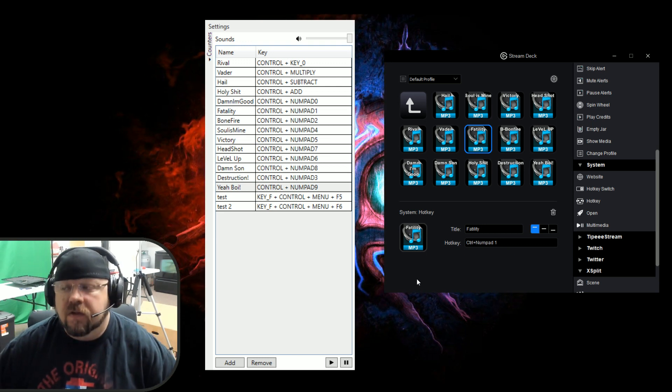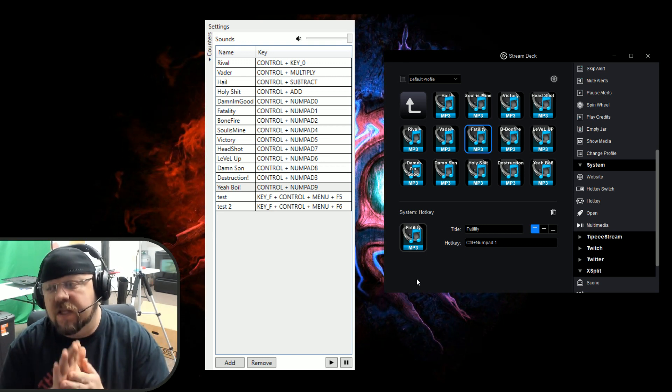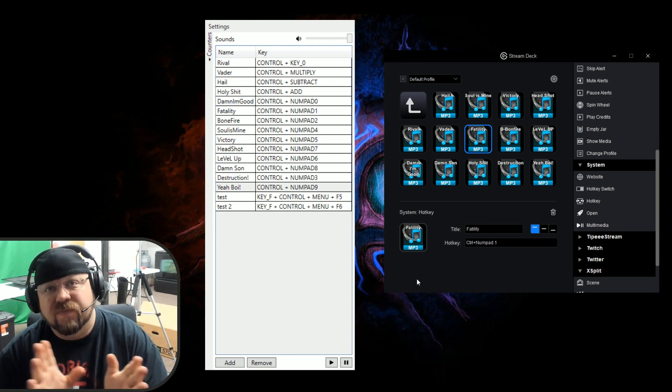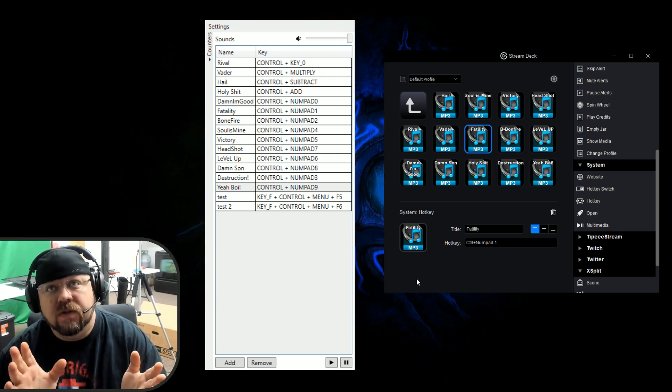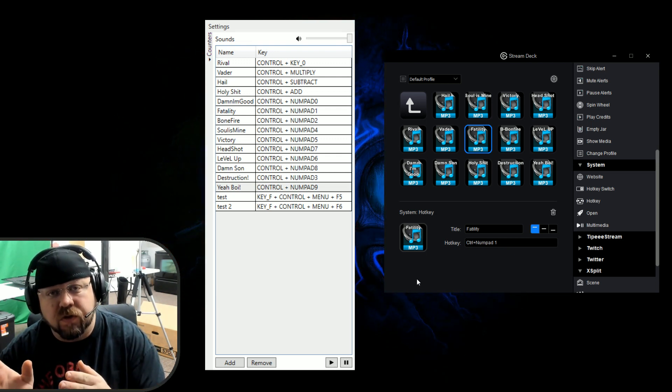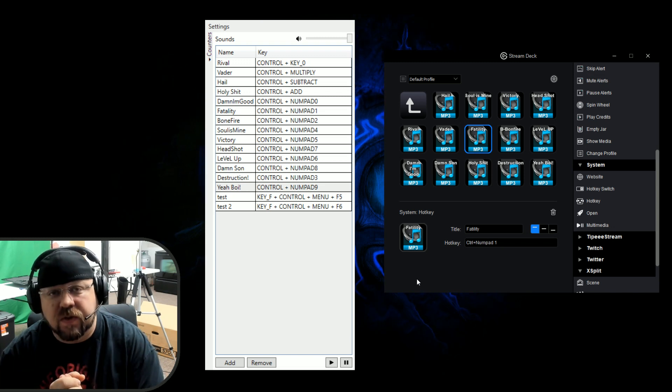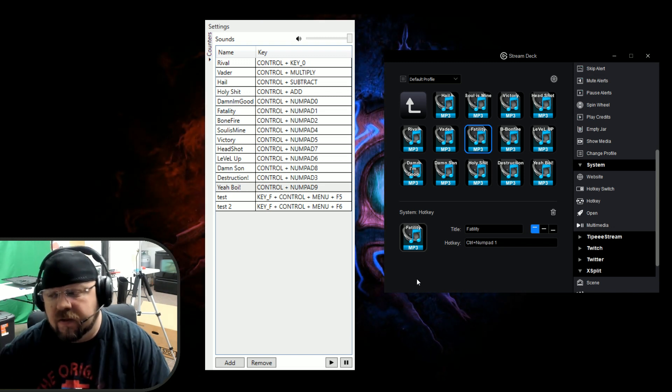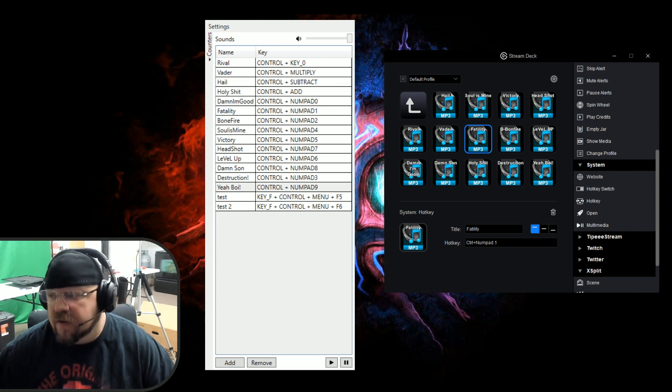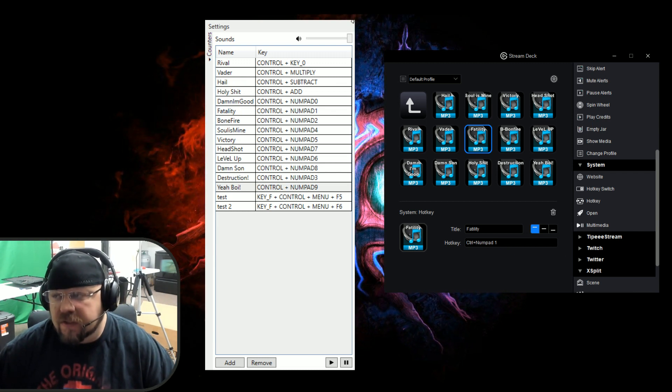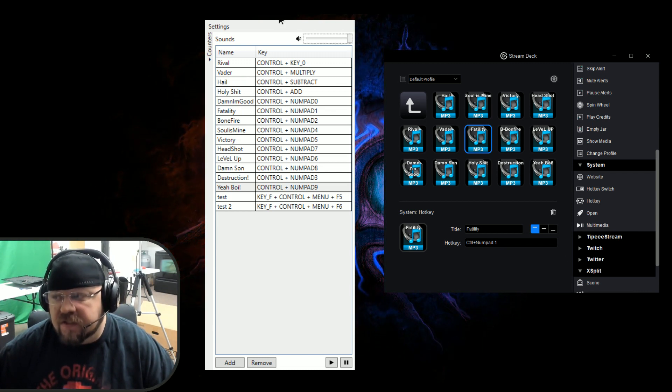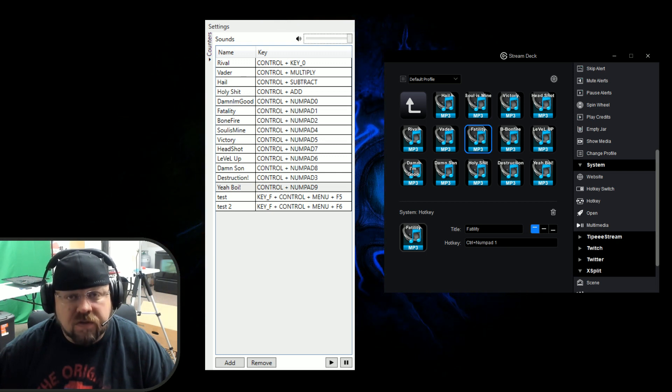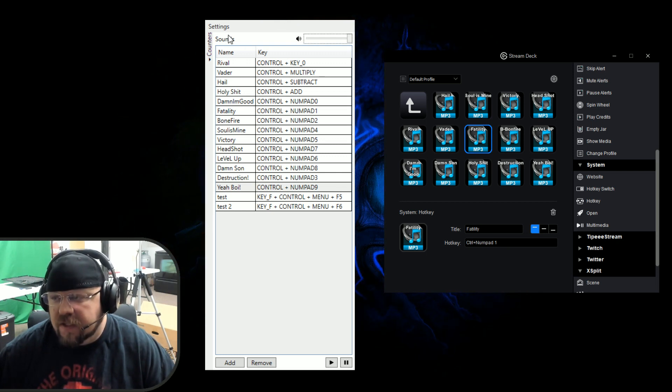So there it is guys, your Death Counter plus Soundboard. Until they actually get their own setup, which they're working on, this is one of the easiest ways. This Death Counter plus Soundboard application right here is very small. It's not very extensive on your CPU and it works.